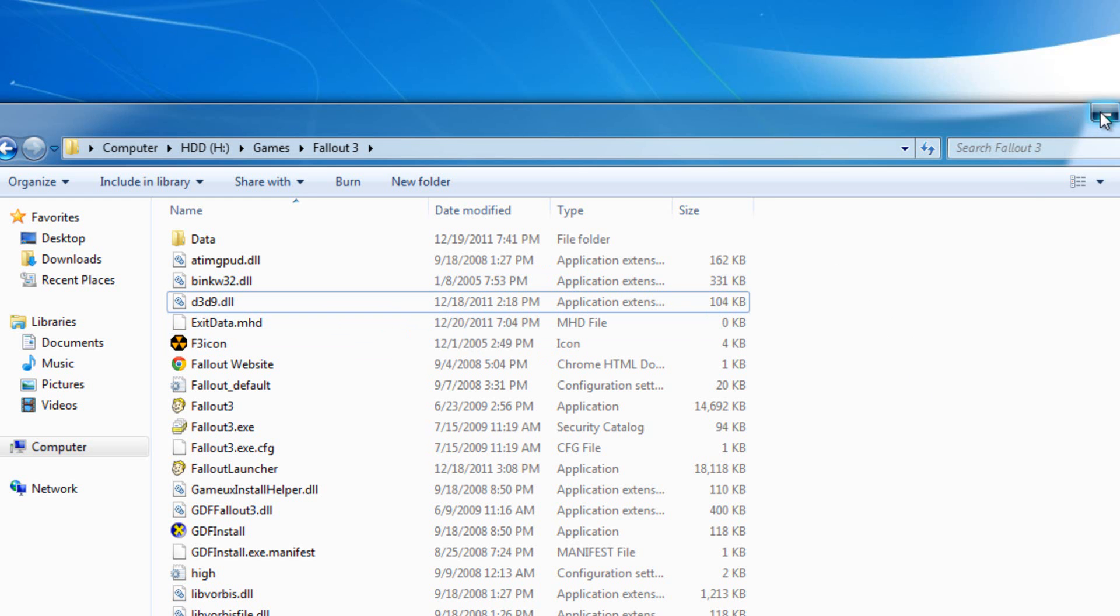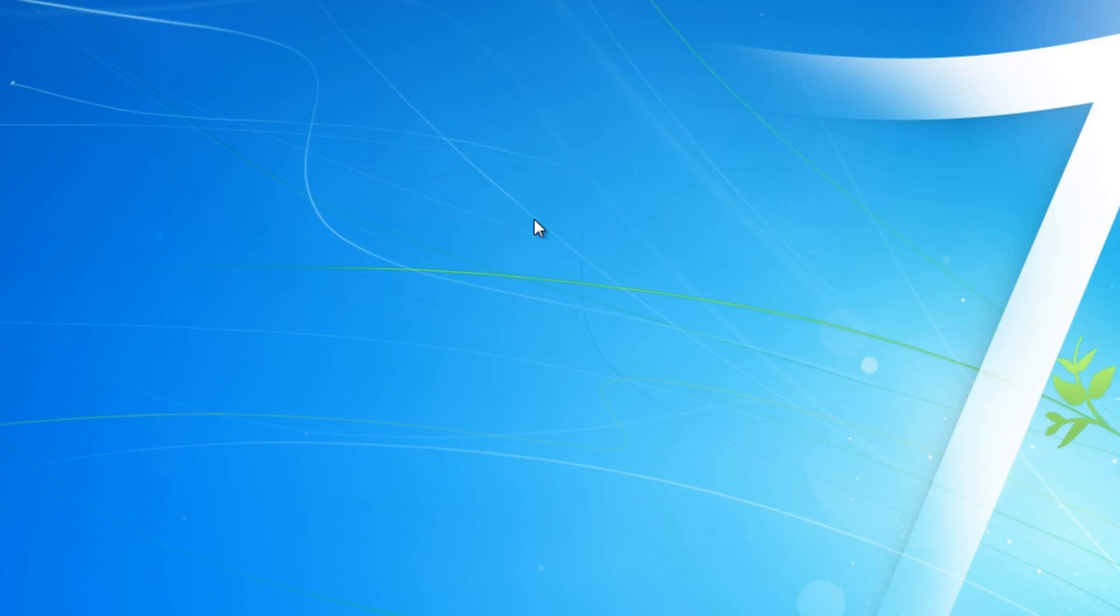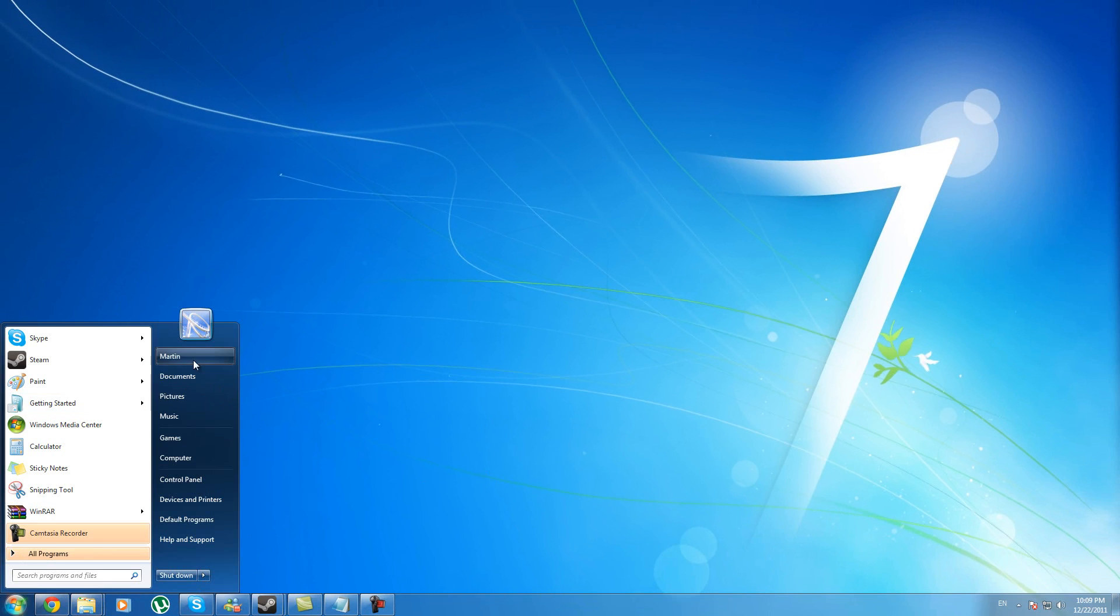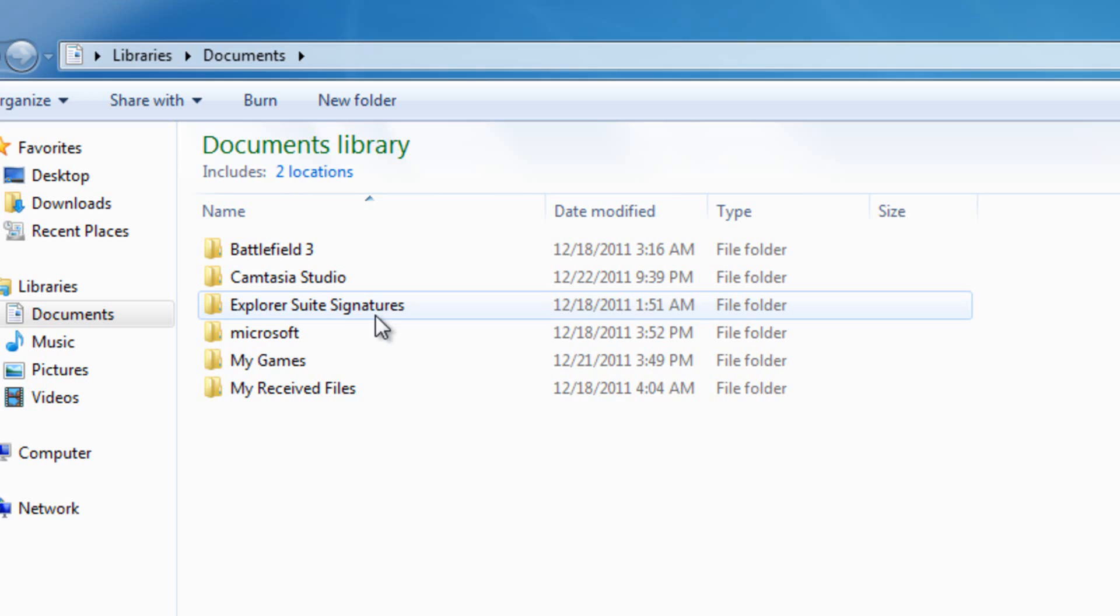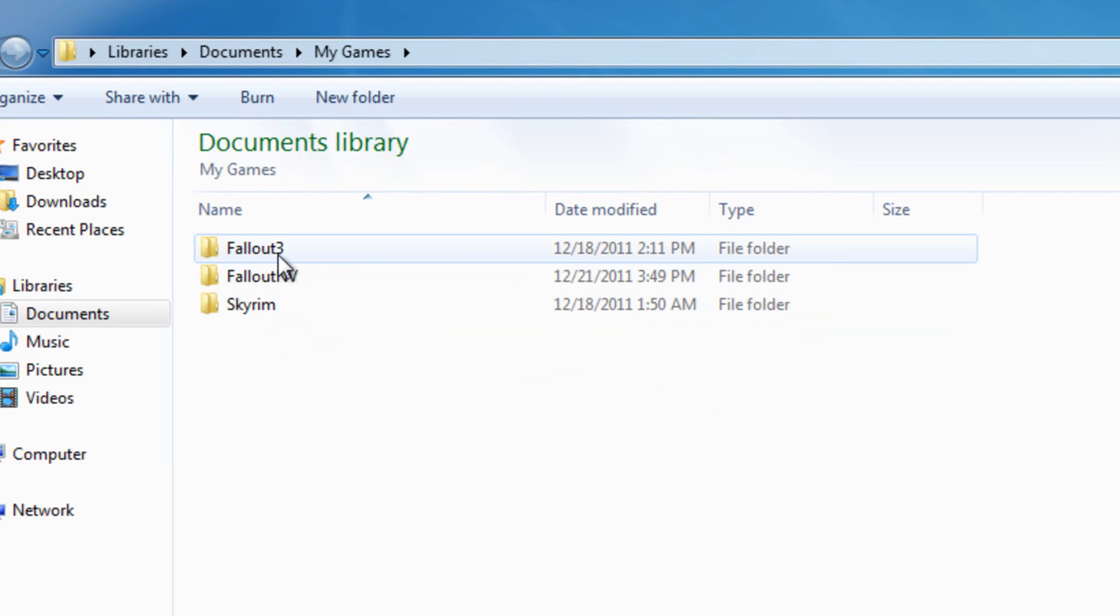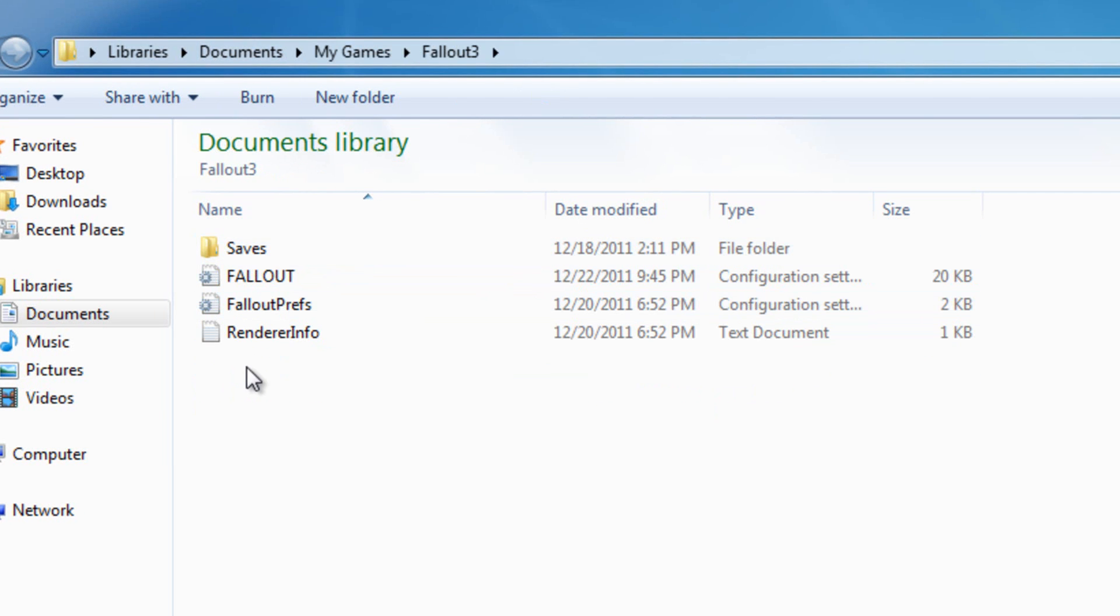The next thing you have to do, if this doesn't work and you try to go into Fallout 3 and it crashes, we're going to go to Start, Documents, My Games, and Fallout 3.